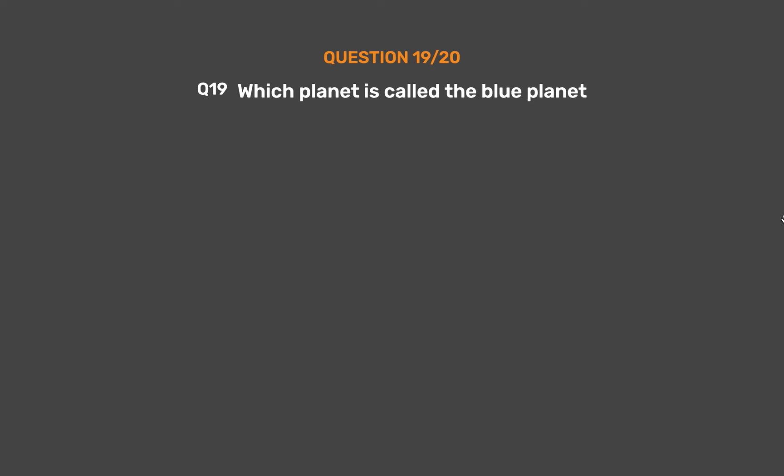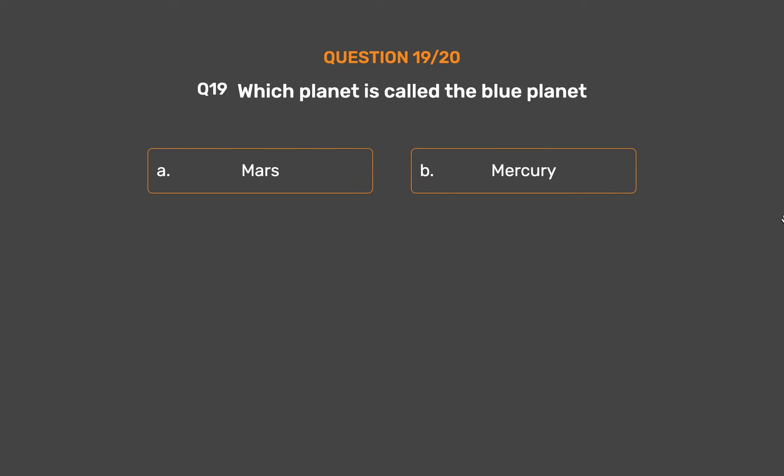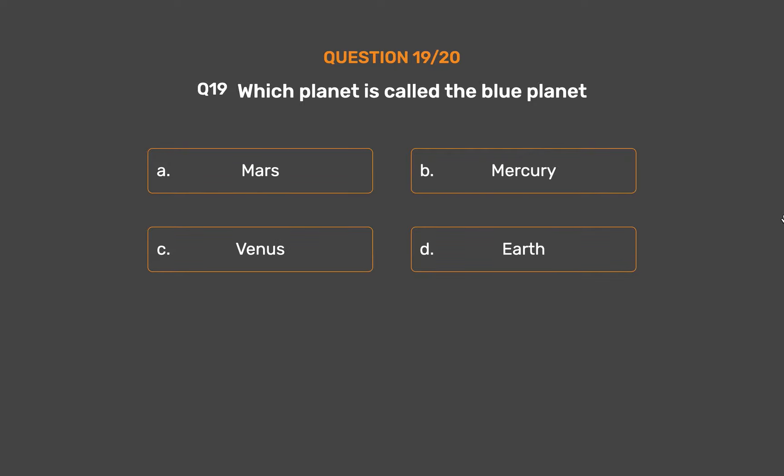Question Number 19. Which planet is called the blue planet? Option A: Mars. Option B: Mercury. Option C: Venus. Option D: Earth.